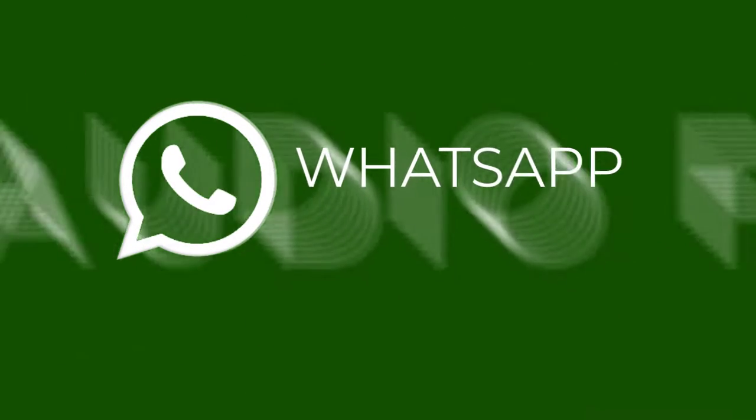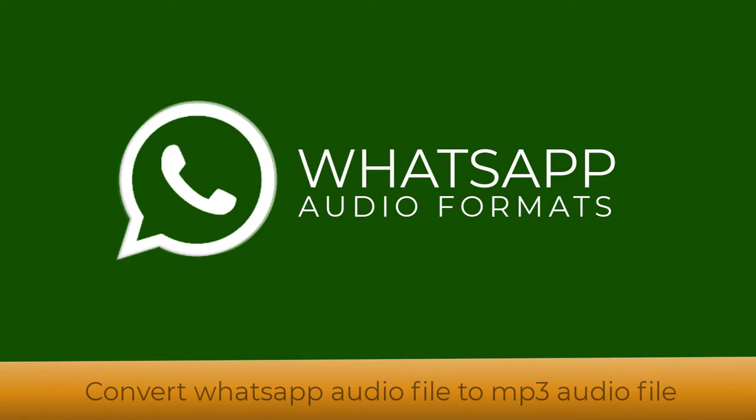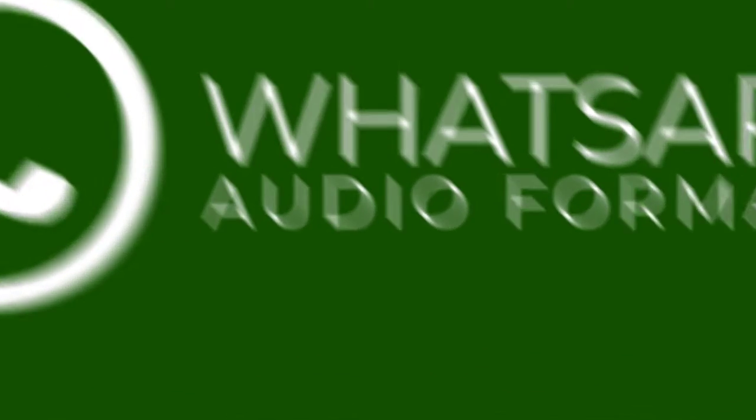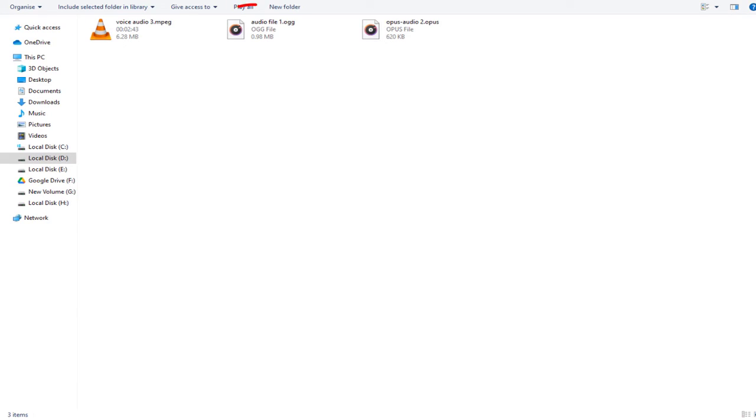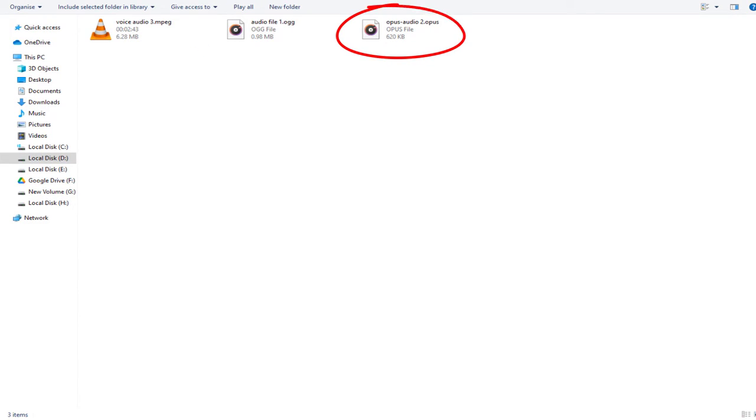When an audio is recorded using WhatsApp and sent to us, the file format would be any of these three formats: .ogg, .opus, or .mpeg file extensions.